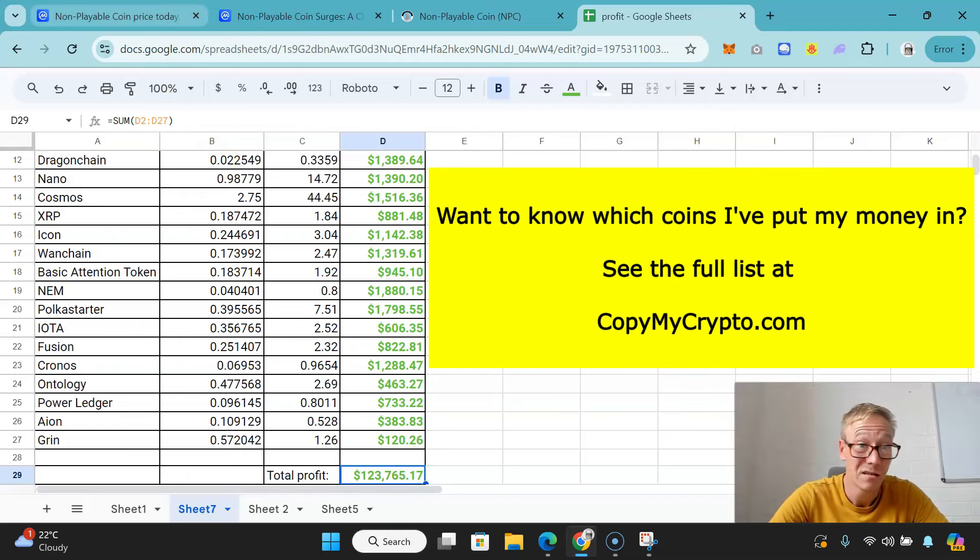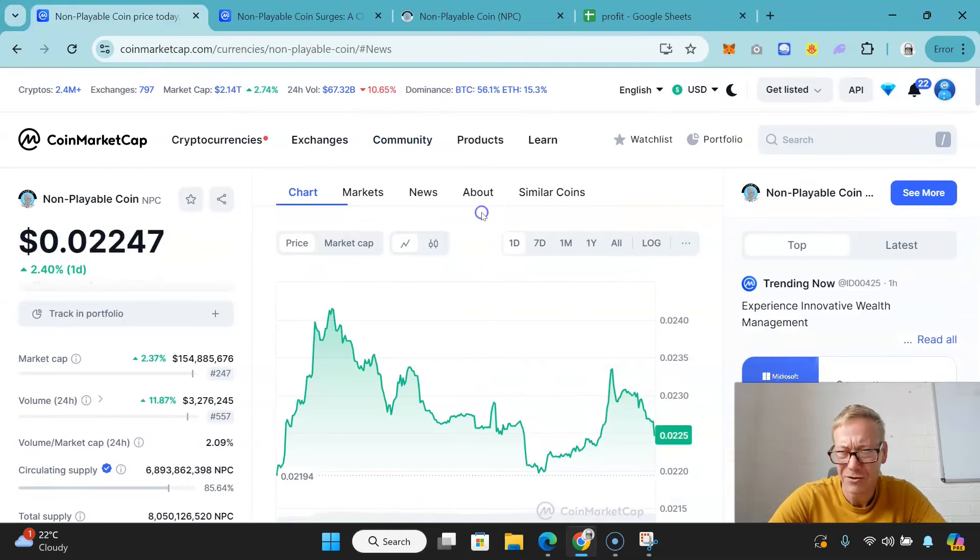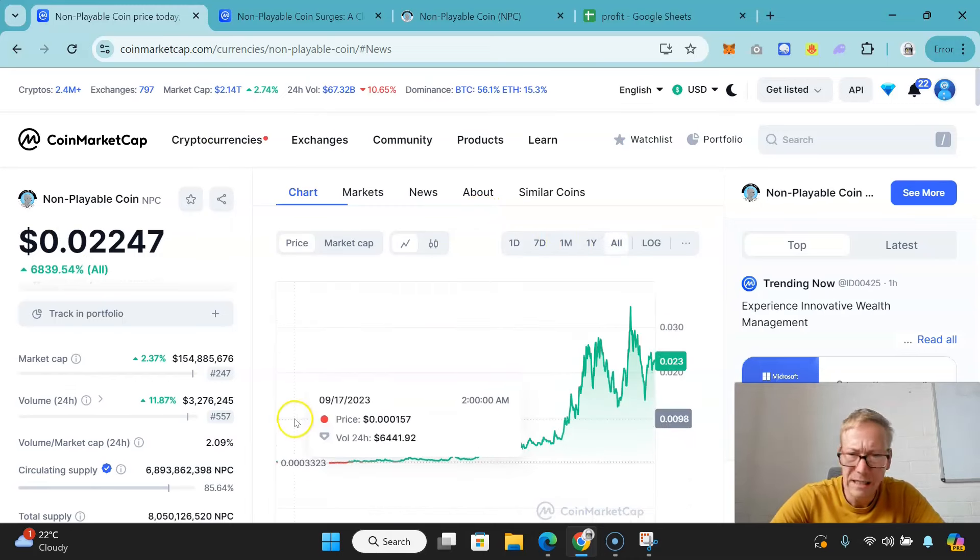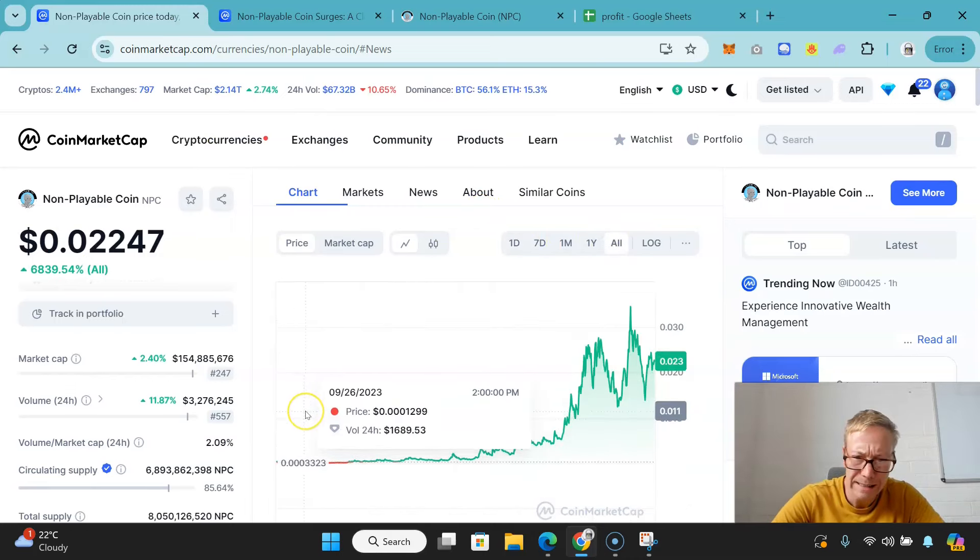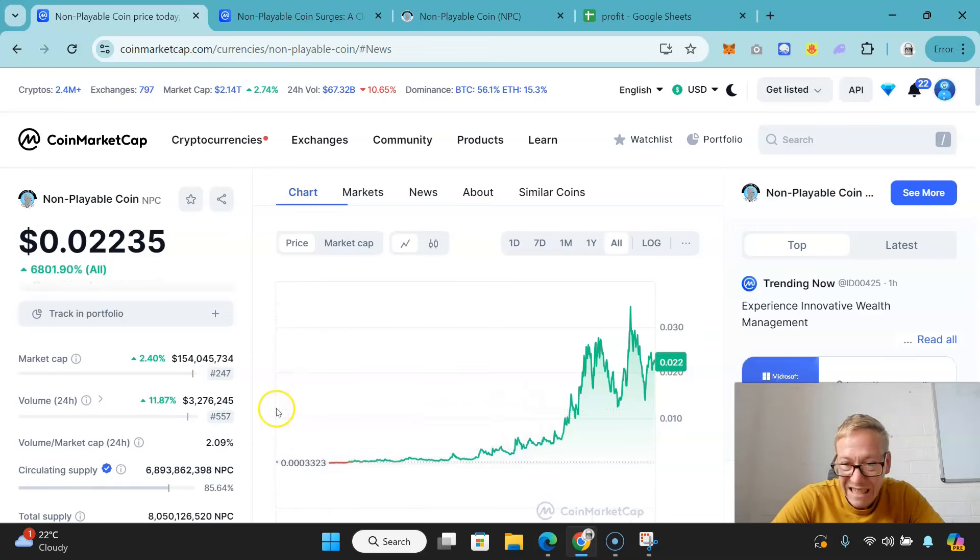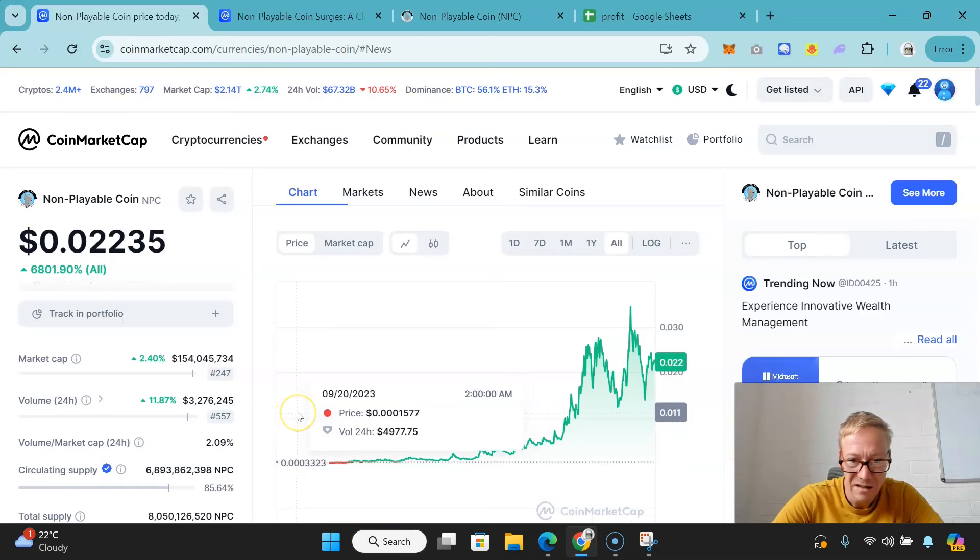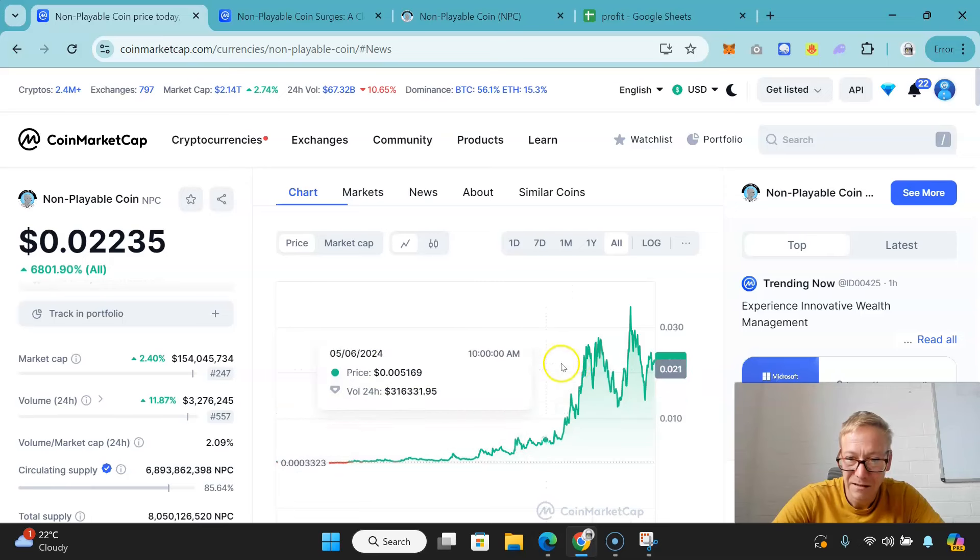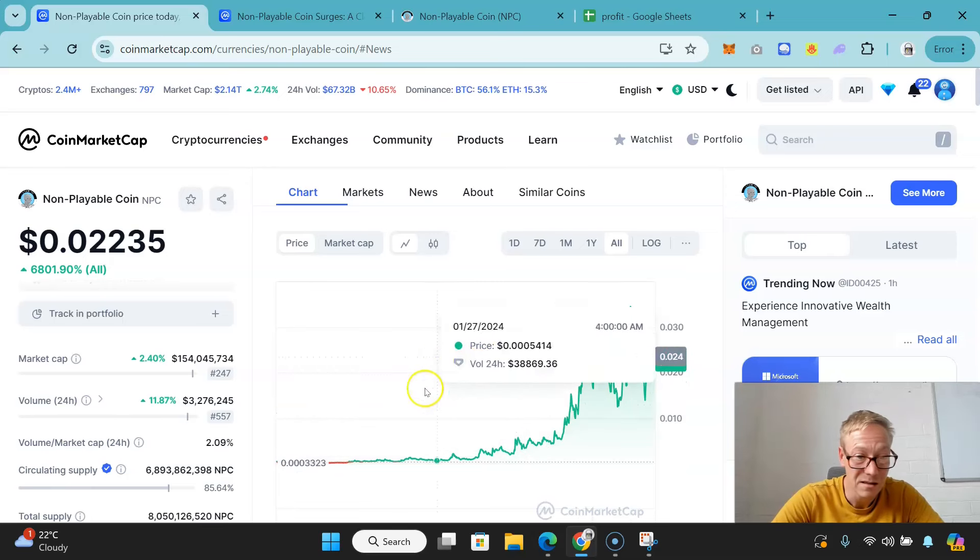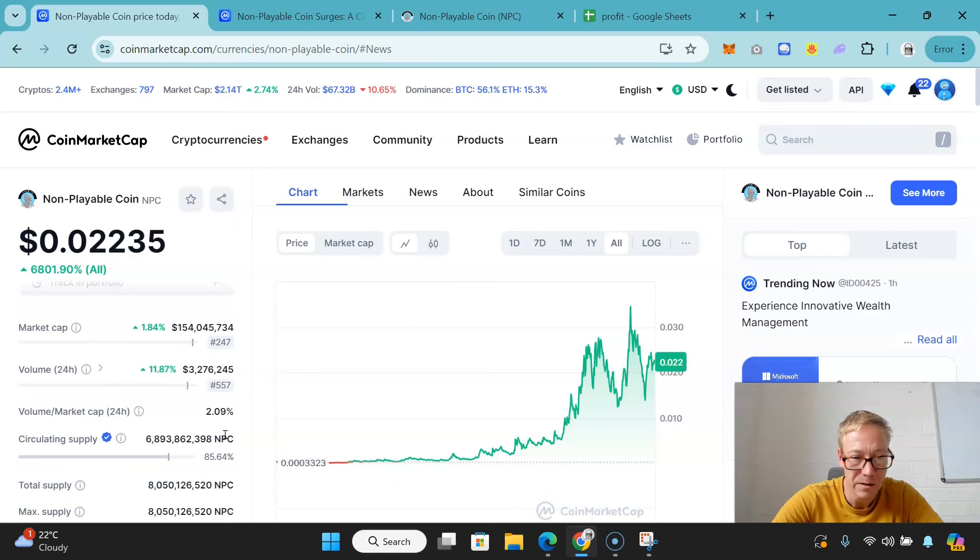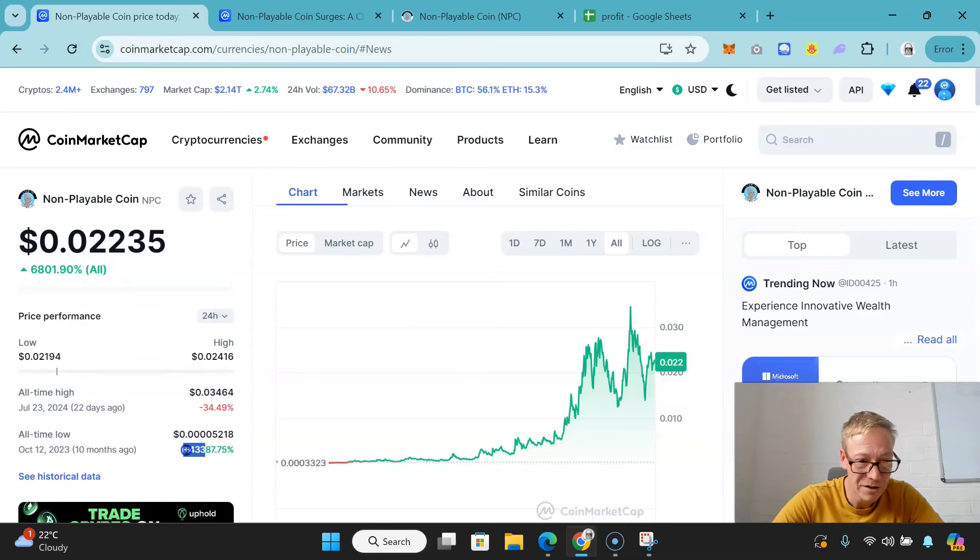Now Non-Playable Coin - very interesting idea. It's really done well. In the past year, well not even a year and a half, it was at fractions of a cent and now it's over 2.2 cents. It's done very well. When you actually look at it from the low, it is up 433 times, so it's already absolutely banged.